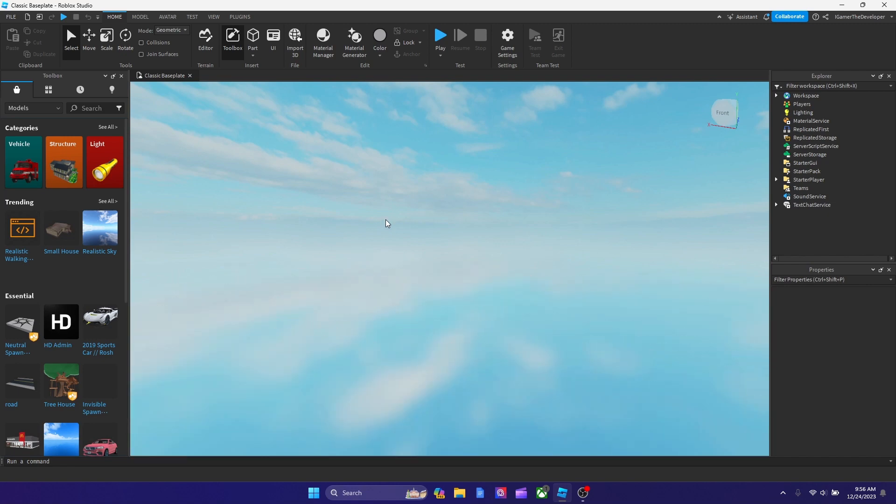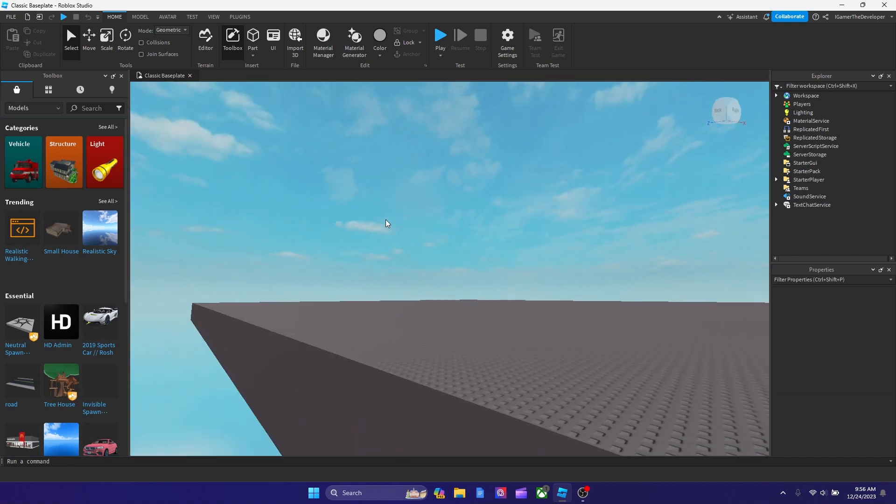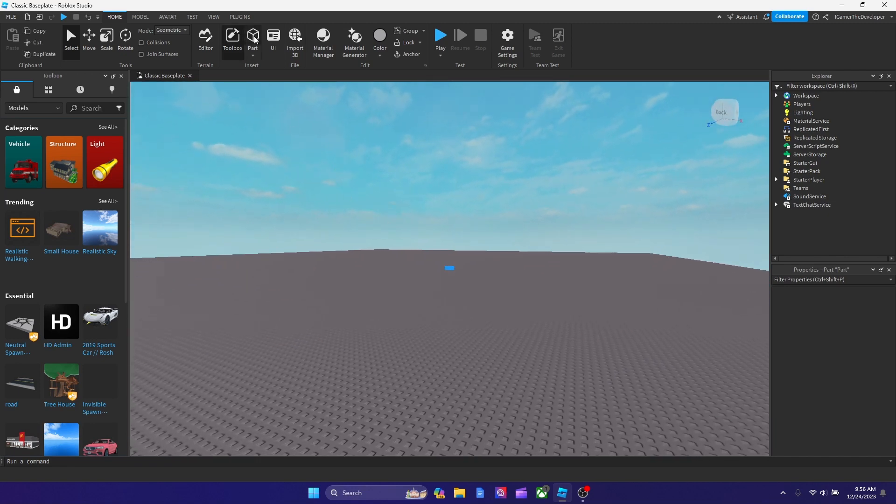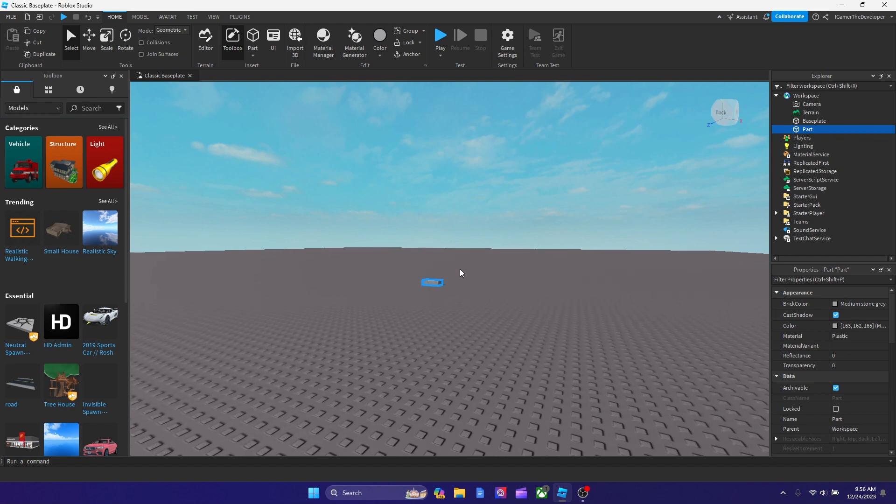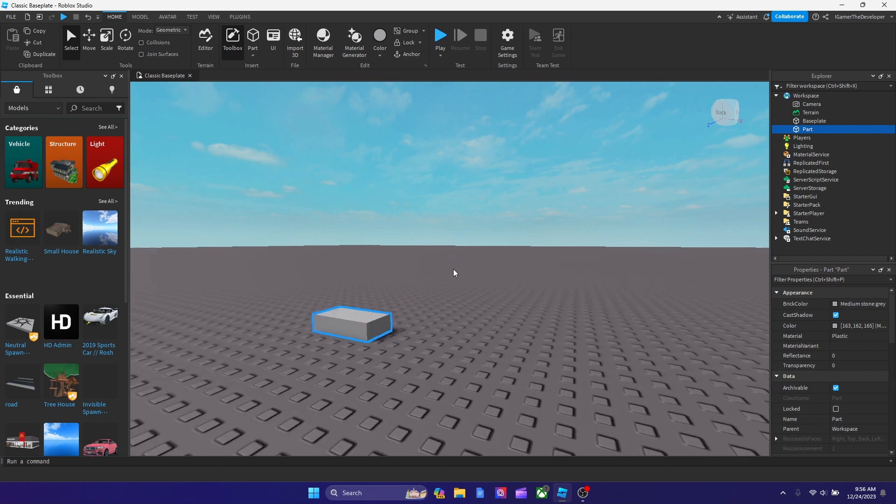Let's say we add a part. I know this part is literally not functional at all - you can't do anything with it - but let's say we want to turn this into a tool. What you need to do is go to Starter Pack, hit plus, and then get Tool.